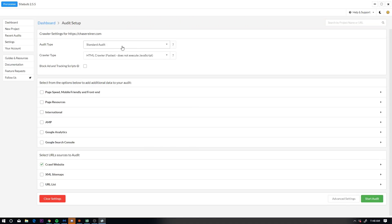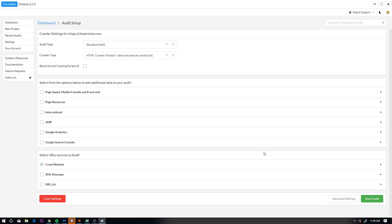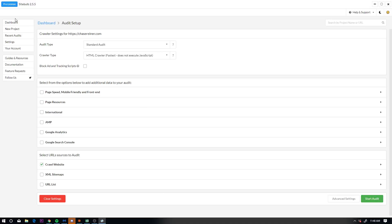So here you'll see the audit that you need to run. Basically you can connect this to Google analytics, Google search console and some other stuff, but for the moment we're just going to let it run like this and then you're just going to press start audit. Now I've already done this on my own website, so I'm going to go into it.